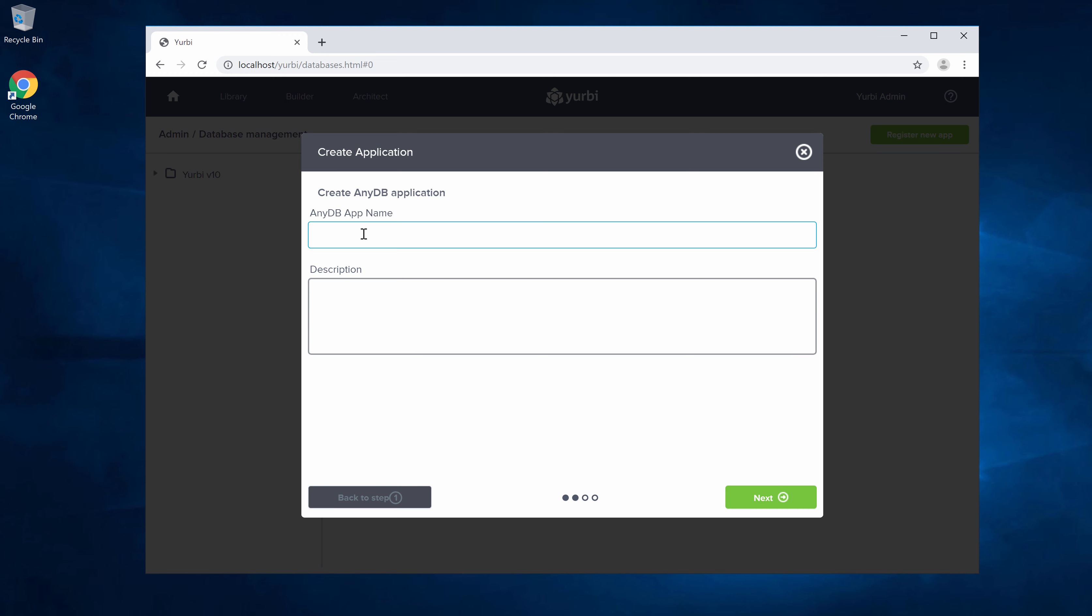First up we're going to give it a name. This is something that you can change later. In this case we're going to do the AdventureWorks database and give it a description. And we're going to say next.